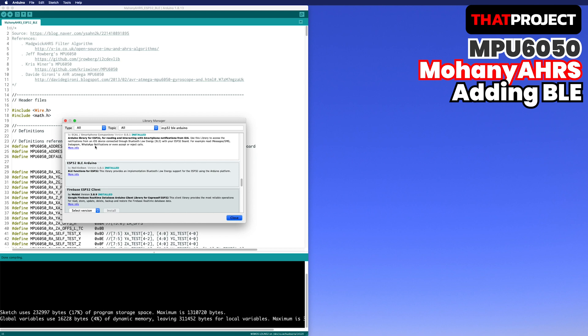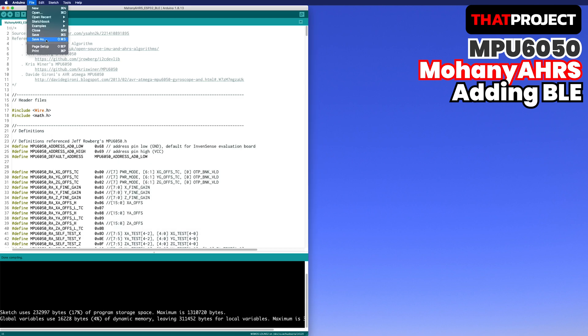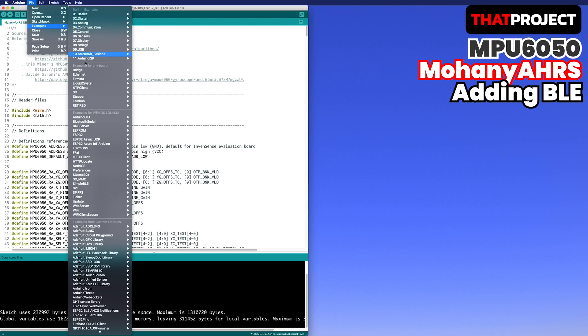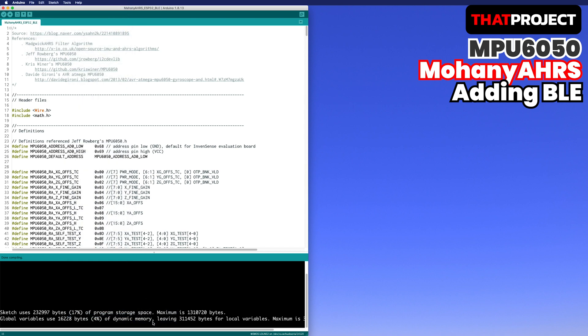In the example, you can see examples of BLE under ESP32 BLE Arduino. I always use BLE server multi-connect.